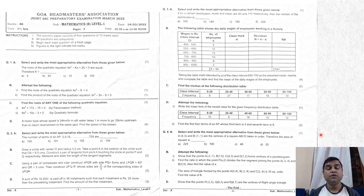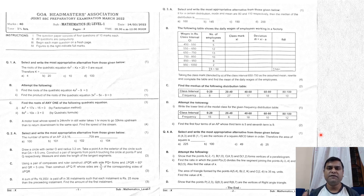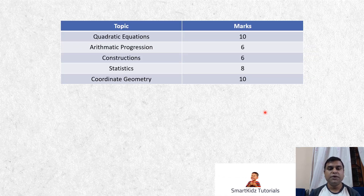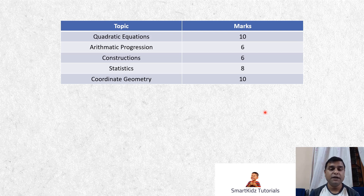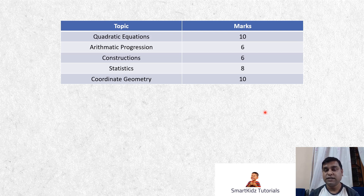You should know which topic will come where. When you have a good idea about where things are, you know how to approach your paper. The mark distribution is: quadratic equation 10 marks, arithmetic progression 6 marks, construction 6 marks, statistics 8 marks, and coordinate geometry 10 marks — a total of 40 marks for your maths examination.